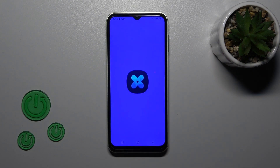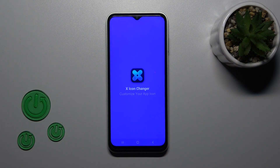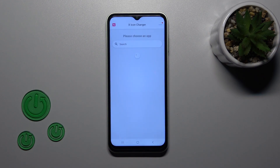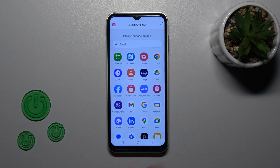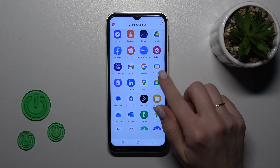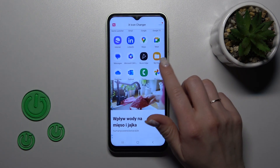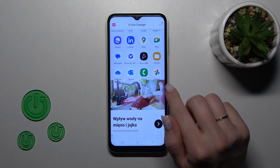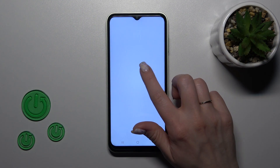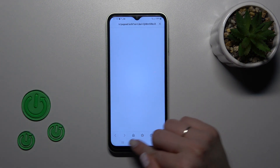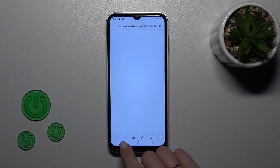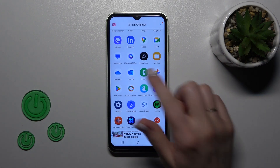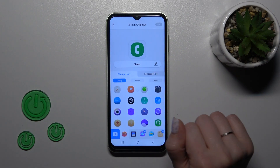Then tap to open the app and here you will see all of the available applications. For example, let's change one from these apps — the phone one.